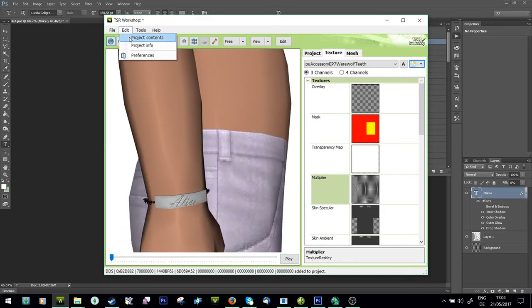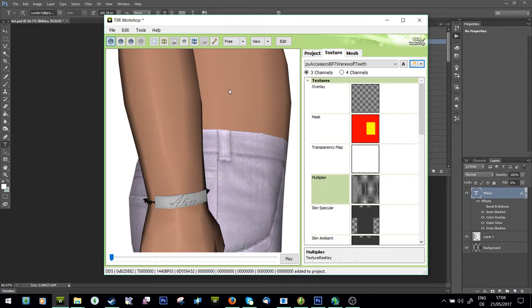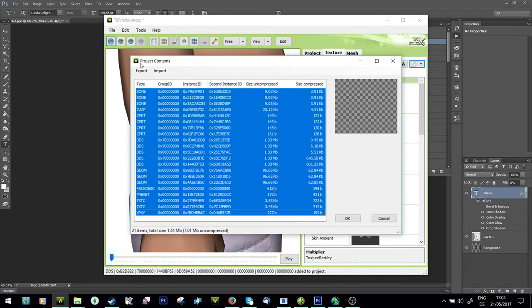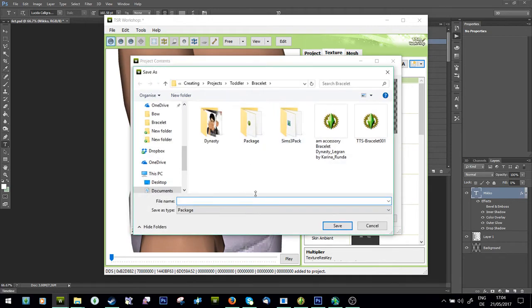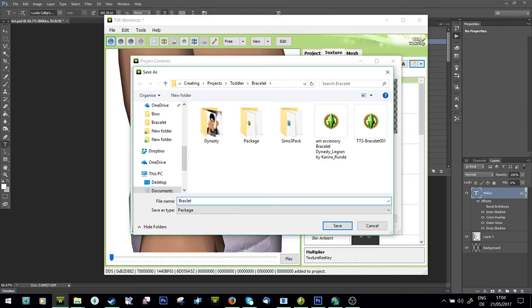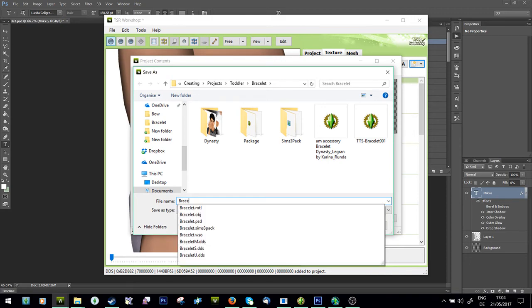You're going to go to edit project contents, click the first one, click the last one, export to package, name it whatever you feel like. You can save it over the actual one, yes that also works.